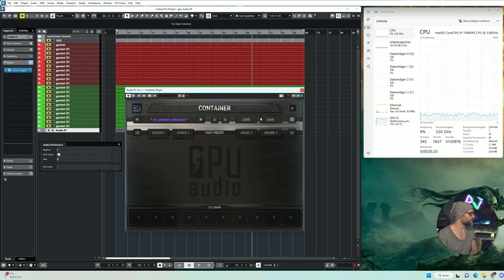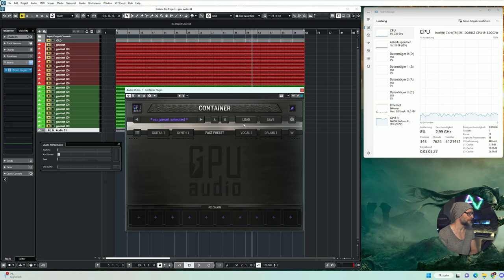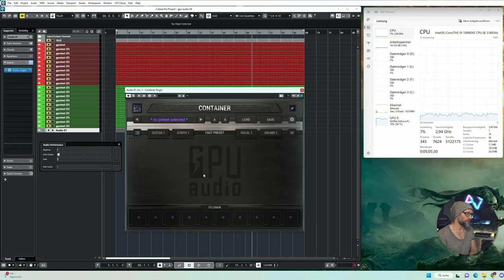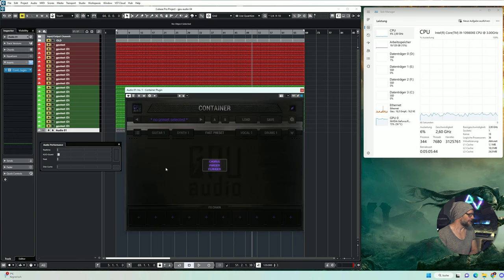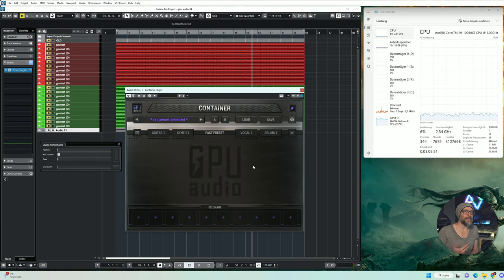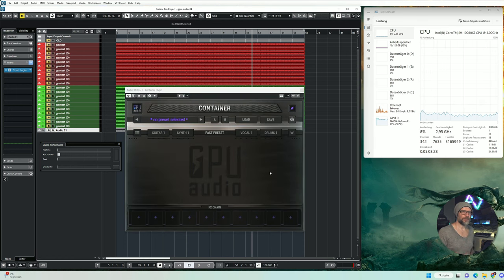So let me first introduce you to the GPU audio container plugin. This is as the name implies, a container. And you have 10 insert slots down here. And you can pick from a little list here, a chorus, phaser, or a flanger. Please keep in mind, this is beta and there is probably more coming.